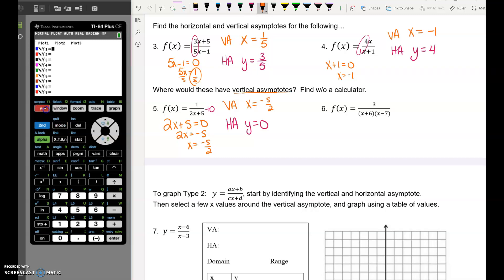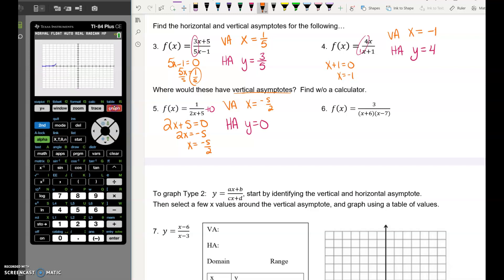Number 6 is a little different. This is 3 divided by (x + 6)(x − 7). This is a double hyperbola — there are two vertical asymptotes at x equals negative 6 and x equals 7. Each set of parentheses in the denominator gives you a separate vertical asymptote. If you have more than one factor on the bottom that could equal 0, you'll get multiple vertical asymptotes, creating a double, triple, or quadruple hyperbola.